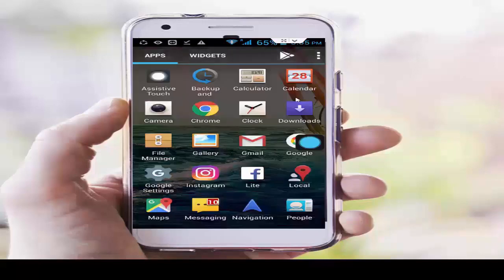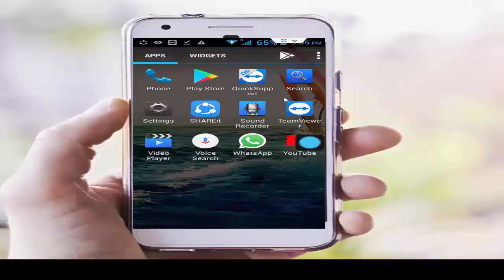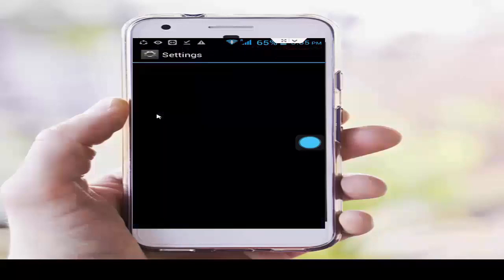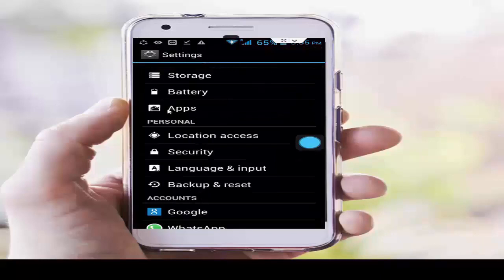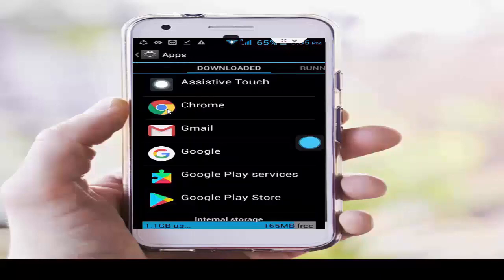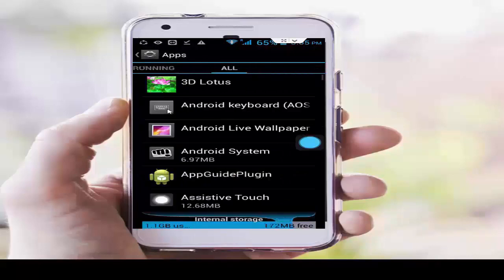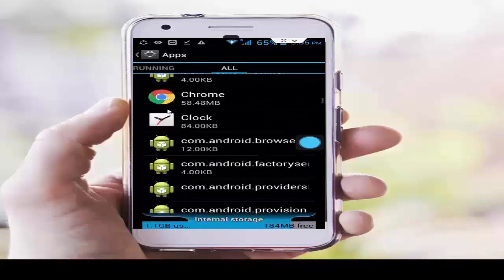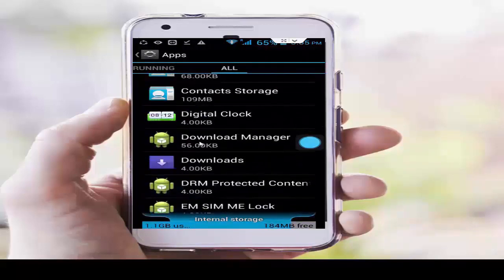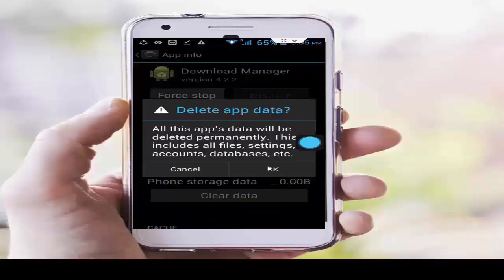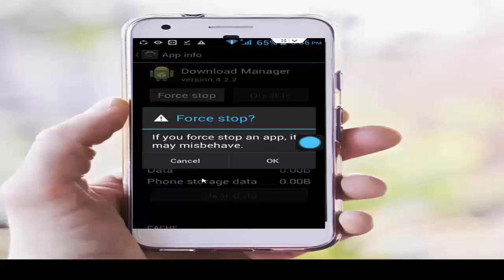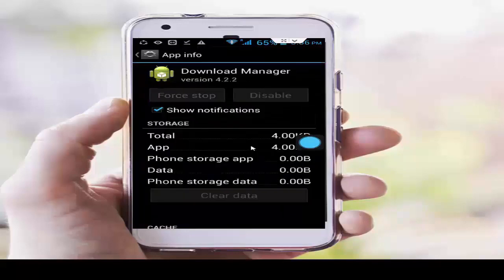After that, restart your phone and try solution number 2. Go to your phone settings, scroll down, tap on Apps, then go to All Applications. Scroll down and find the Download Manager. Tap on it, tap on Clear Data, tap OK, tap Force Stop, tap OK, and go back.